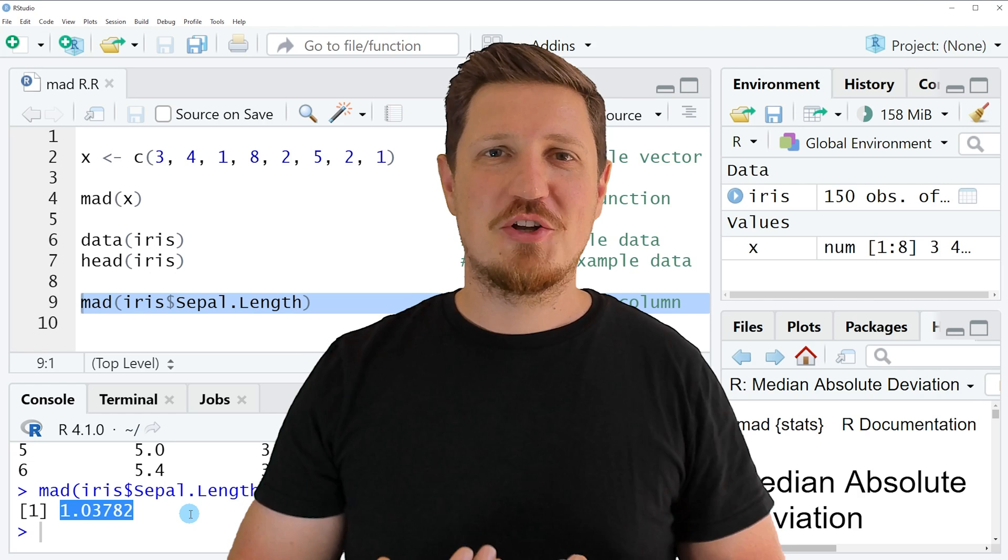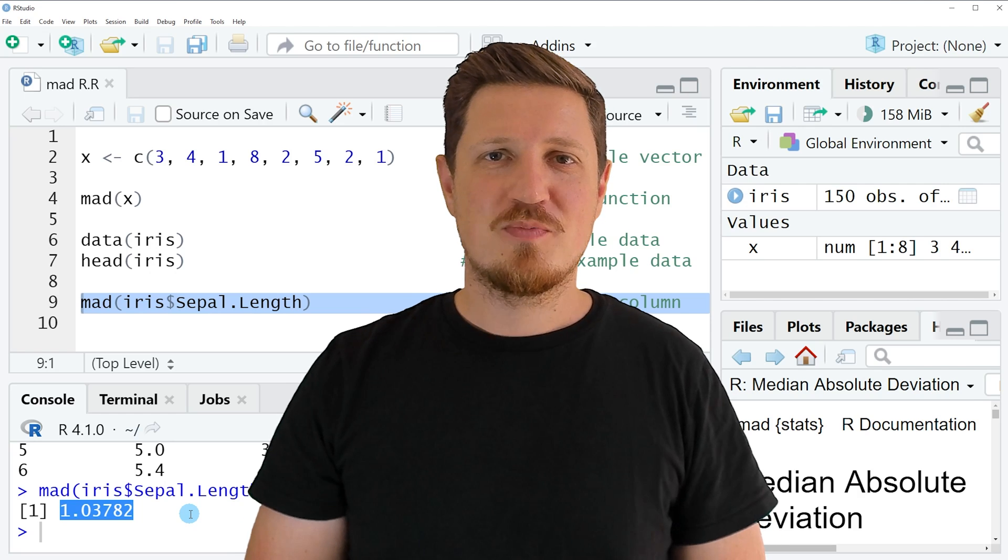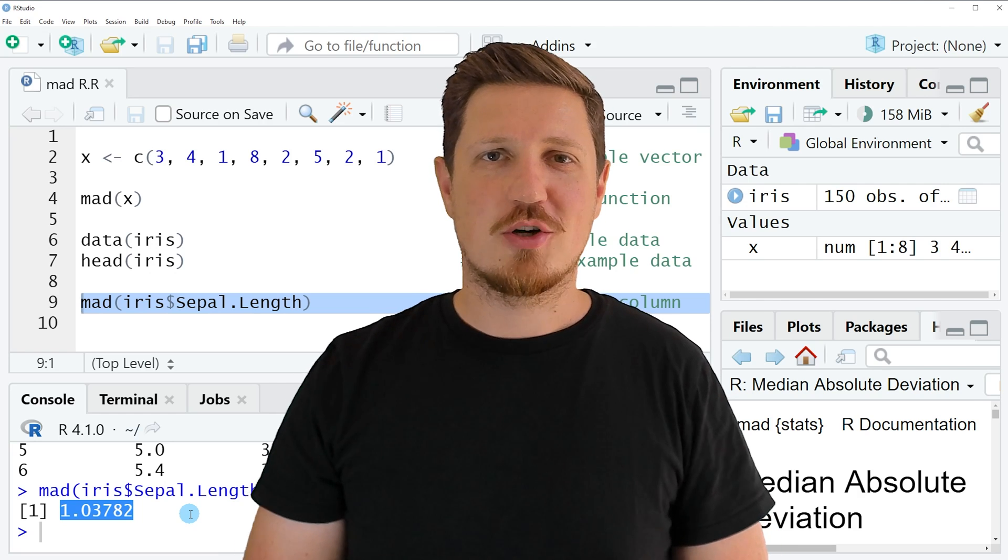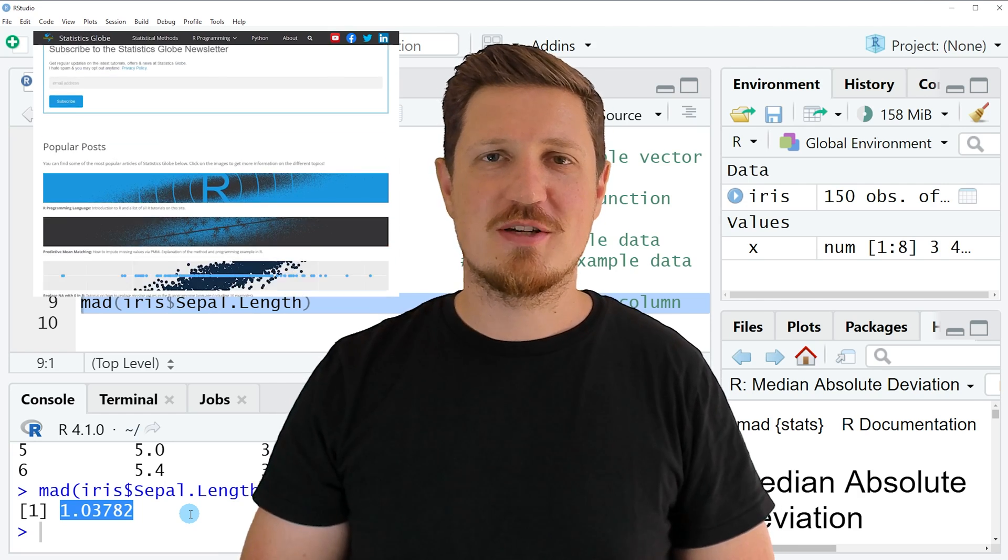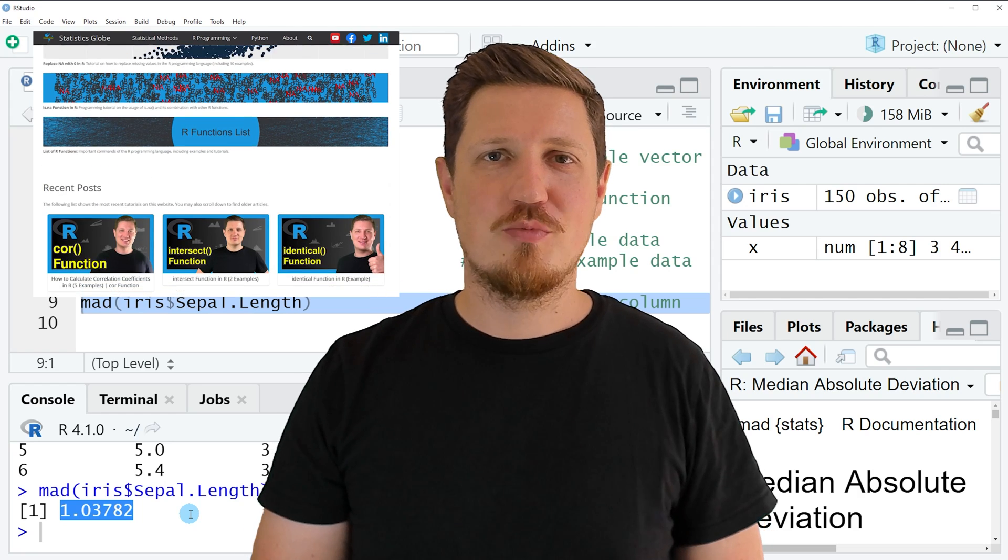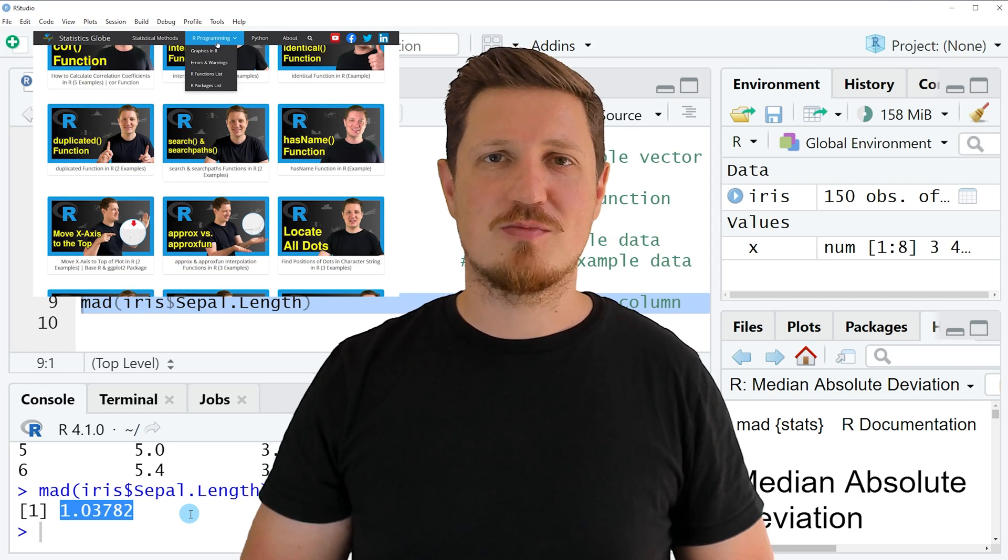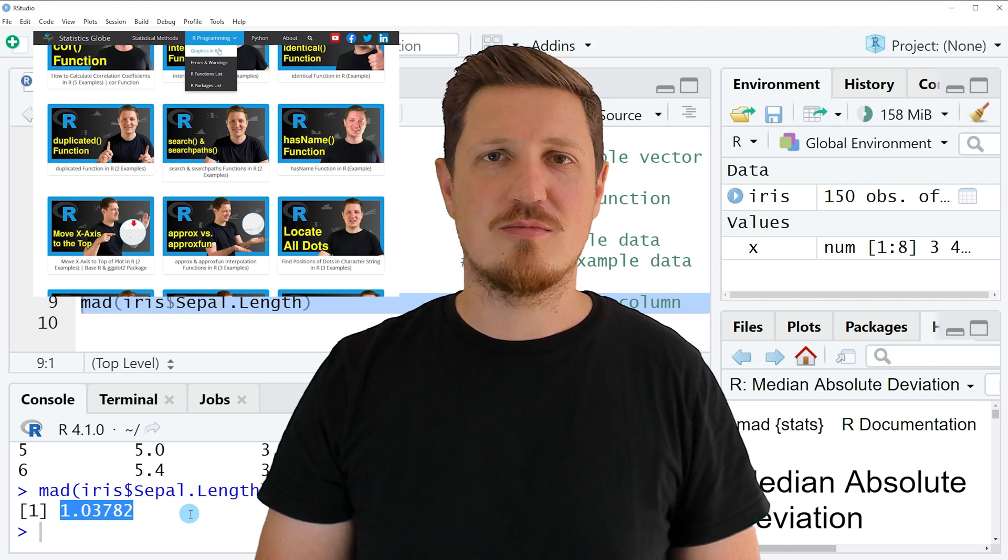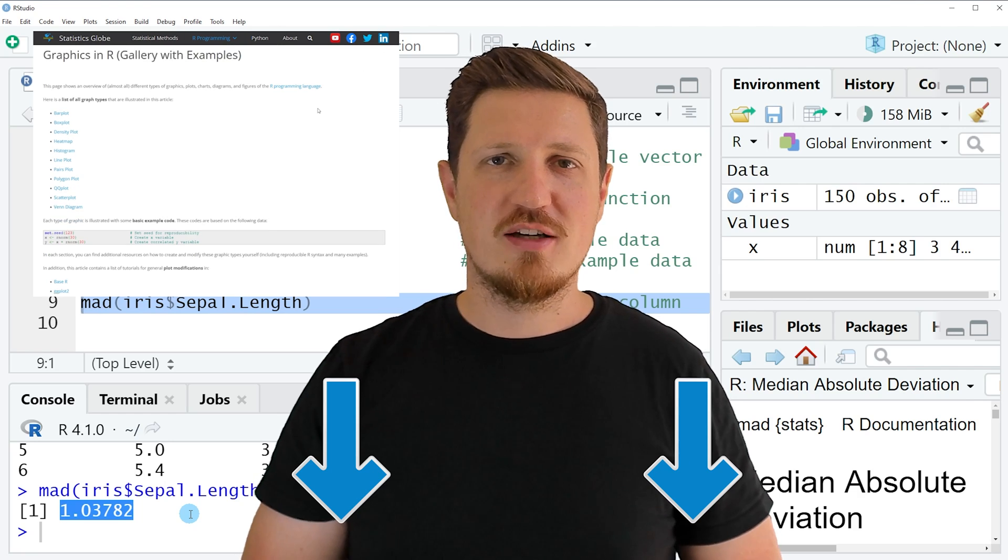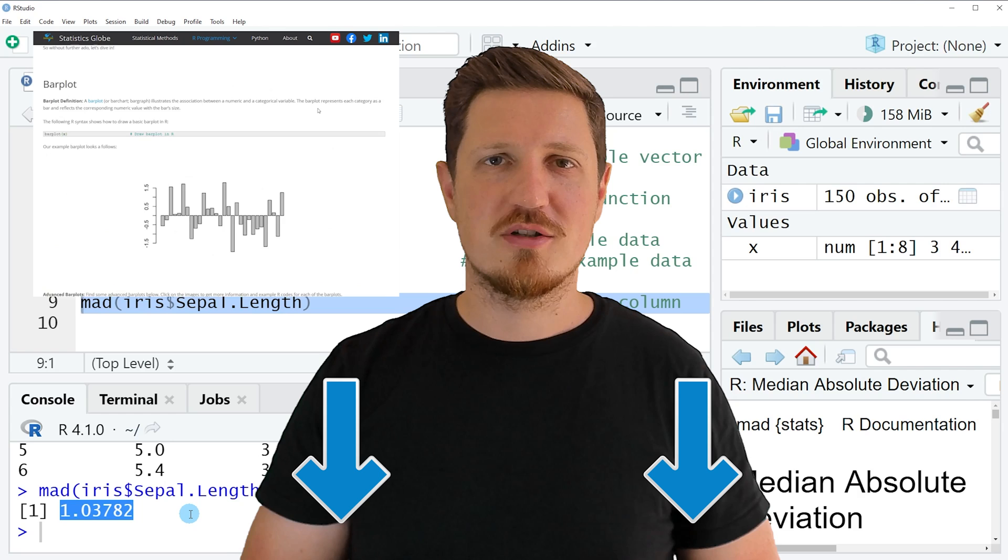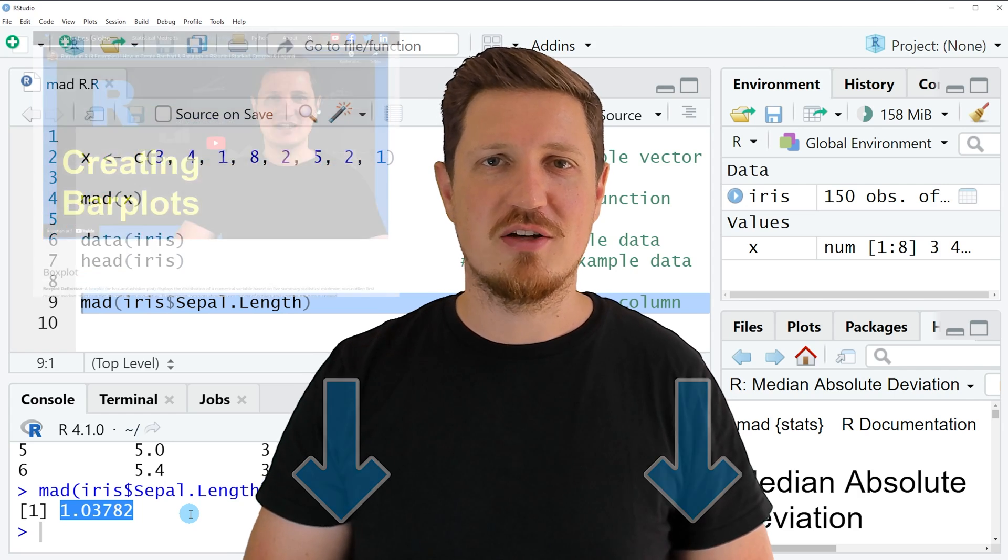That's all I wanted to explain in this video. In case you want to learn more on this topic, you may check out my homepage statisticsglobe.com. Because on my homepage I have recently published a tutorial in which I'm explaining the content of this video in some more detail. I will put a link to this tutorial into the description of the video so you can find it there.